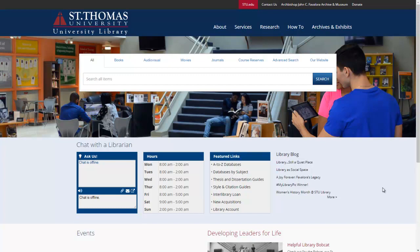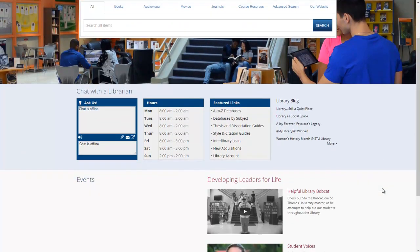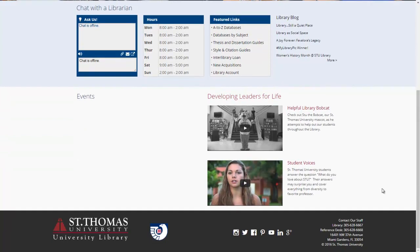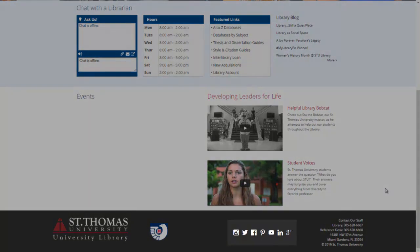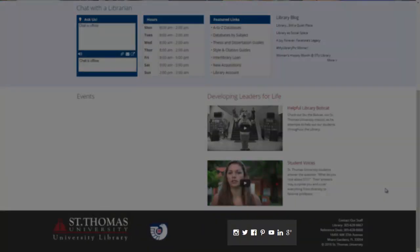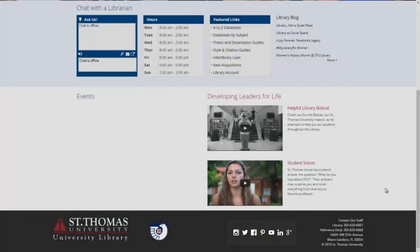Our website includes links and information from our library blog, upcoming events in the library, and links to our social media accounts. I encourage you to follow us on Facebook, Twitter, and Instagram for important information regarding special events, presentations, lectures, and workshops happening at the university library. We host several events throughout the semester, including a popular culture lecture series on film and television.